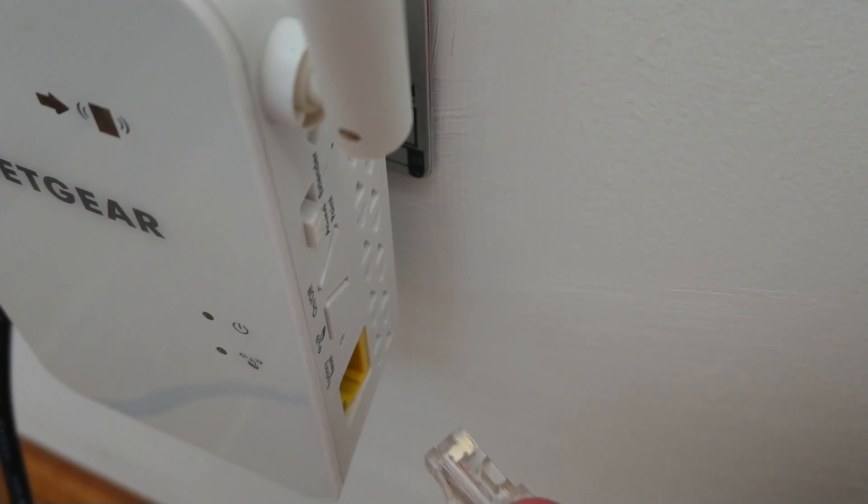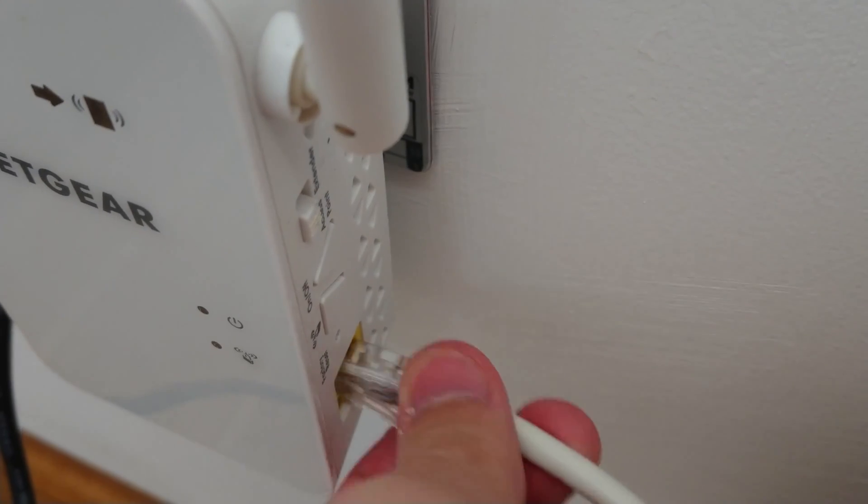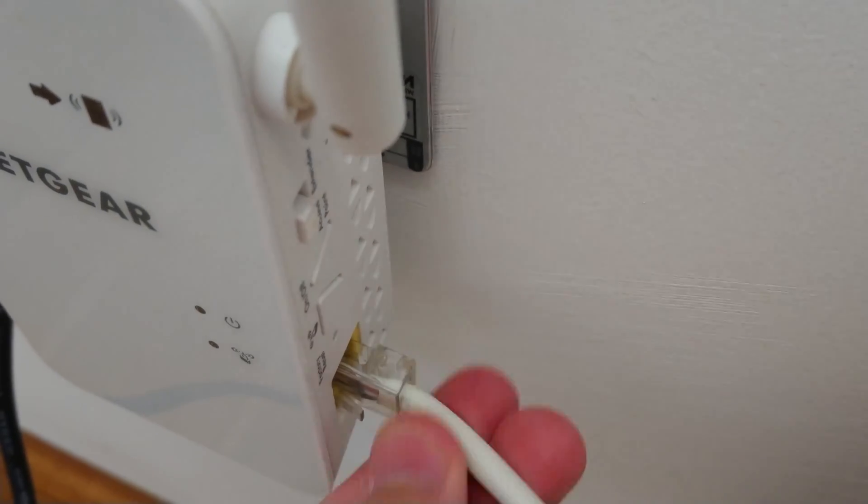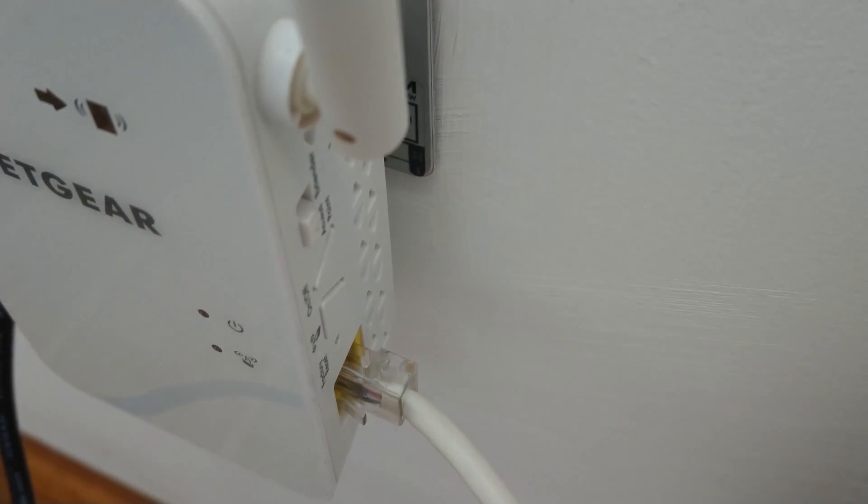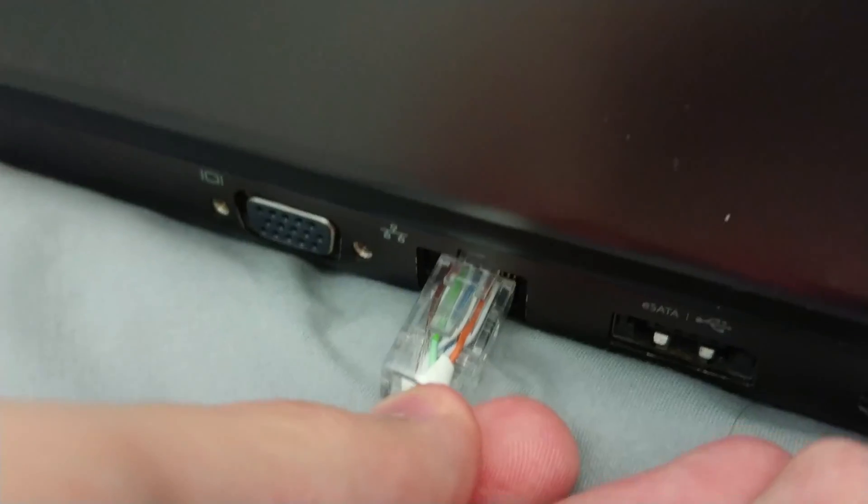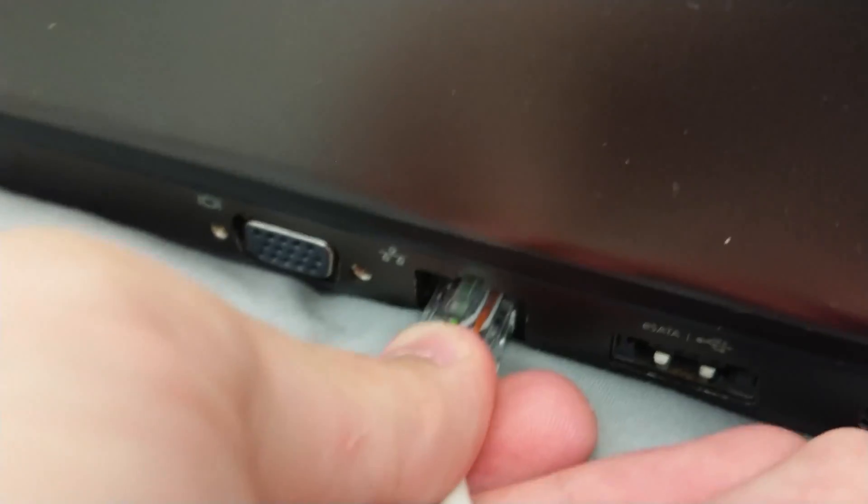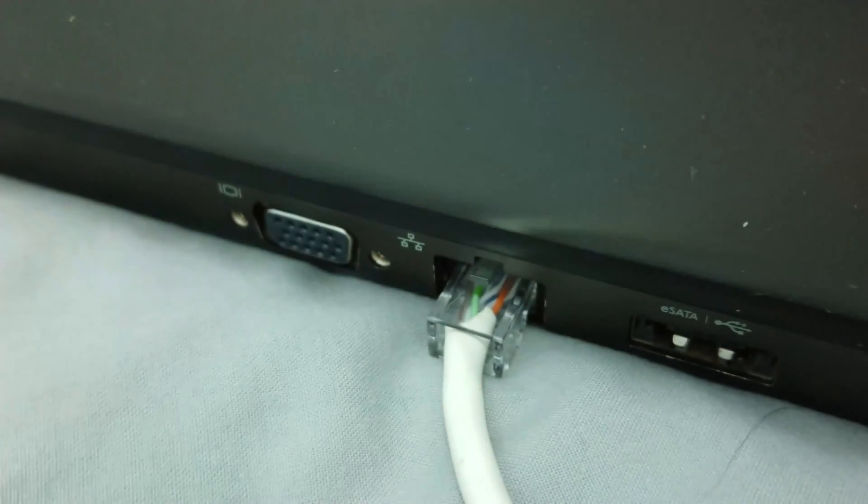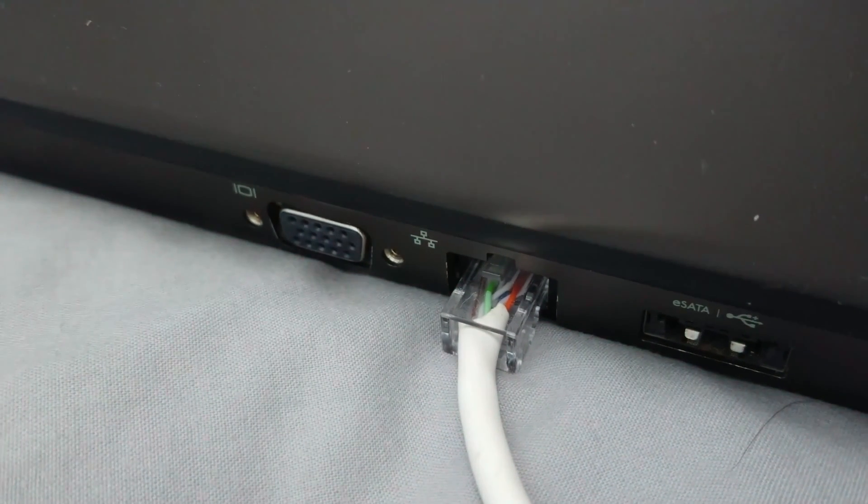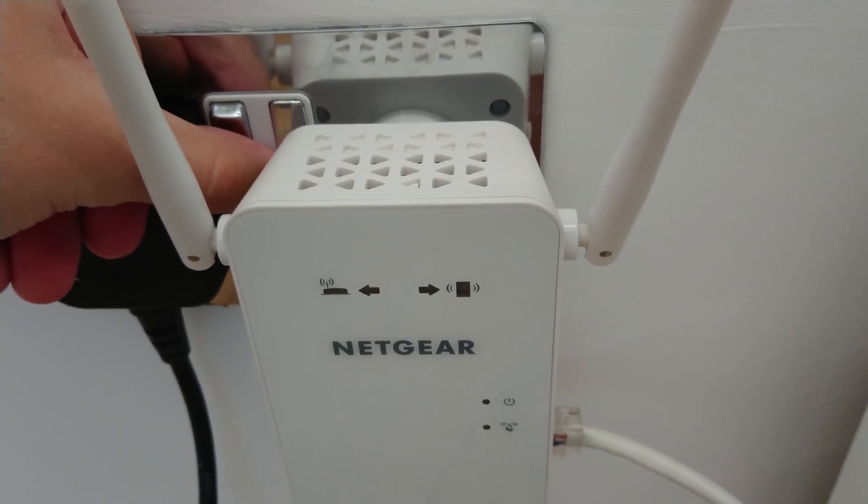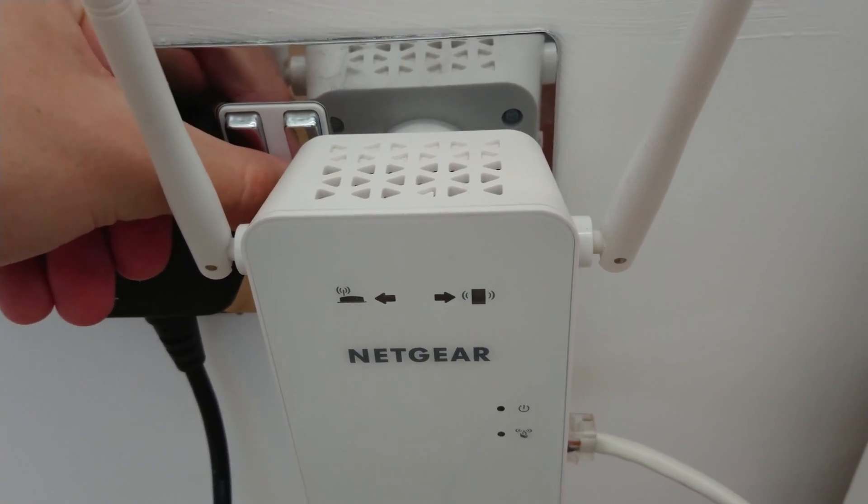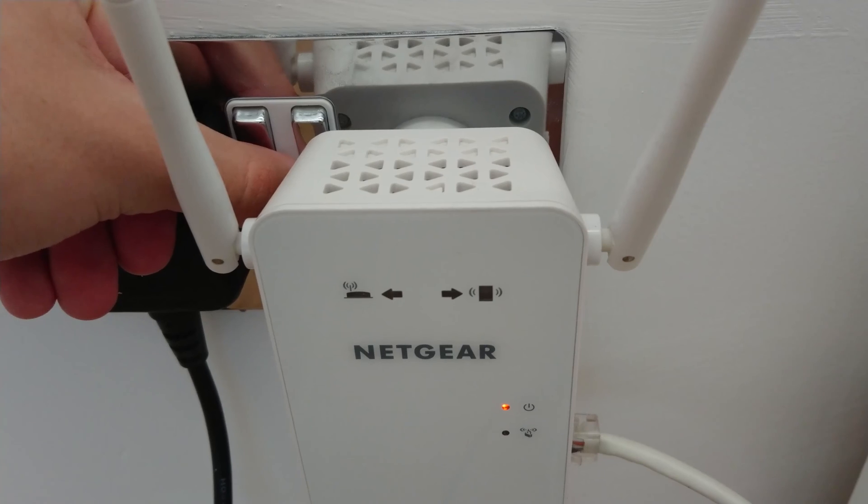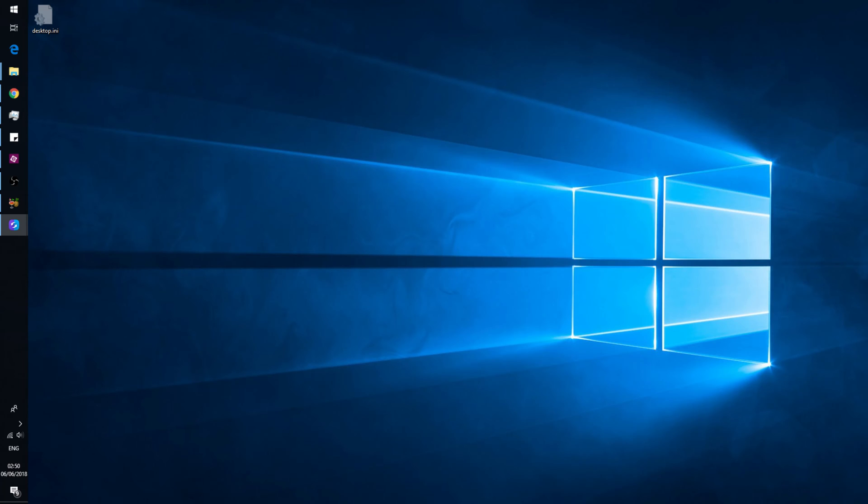The next step is to connect your Netgear Wi-Fi product by ethernet cable to a computer or laptop and power on the Netgear device. Now it's time to set up the computer to connect to the Netgear device in order to flash the firmware onto it.